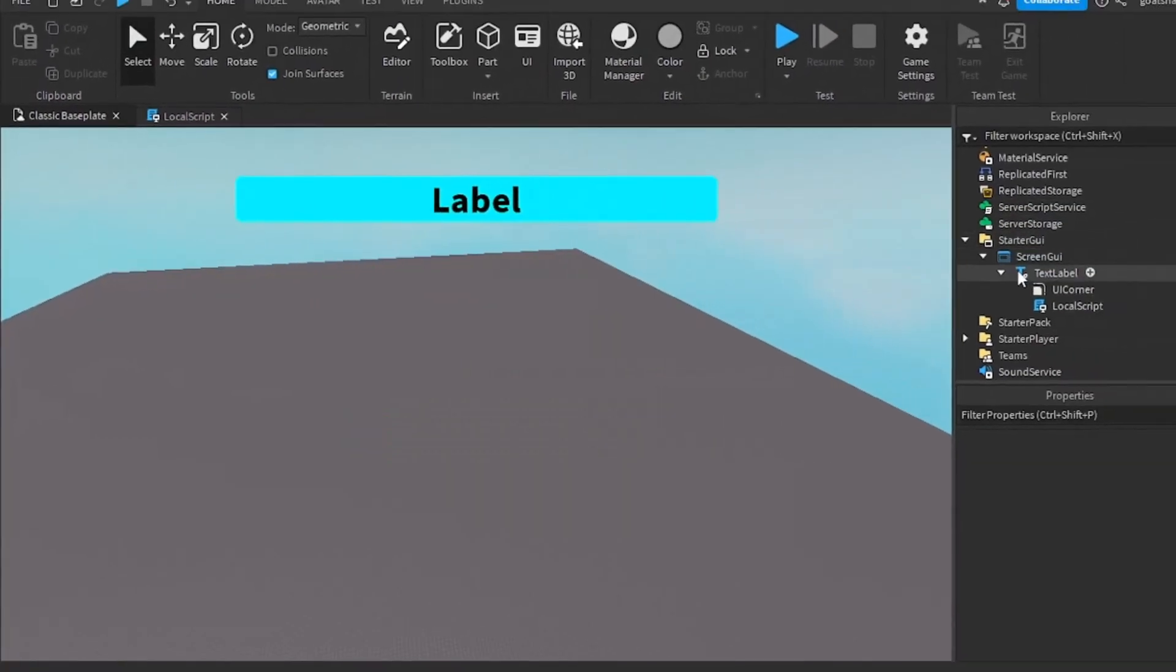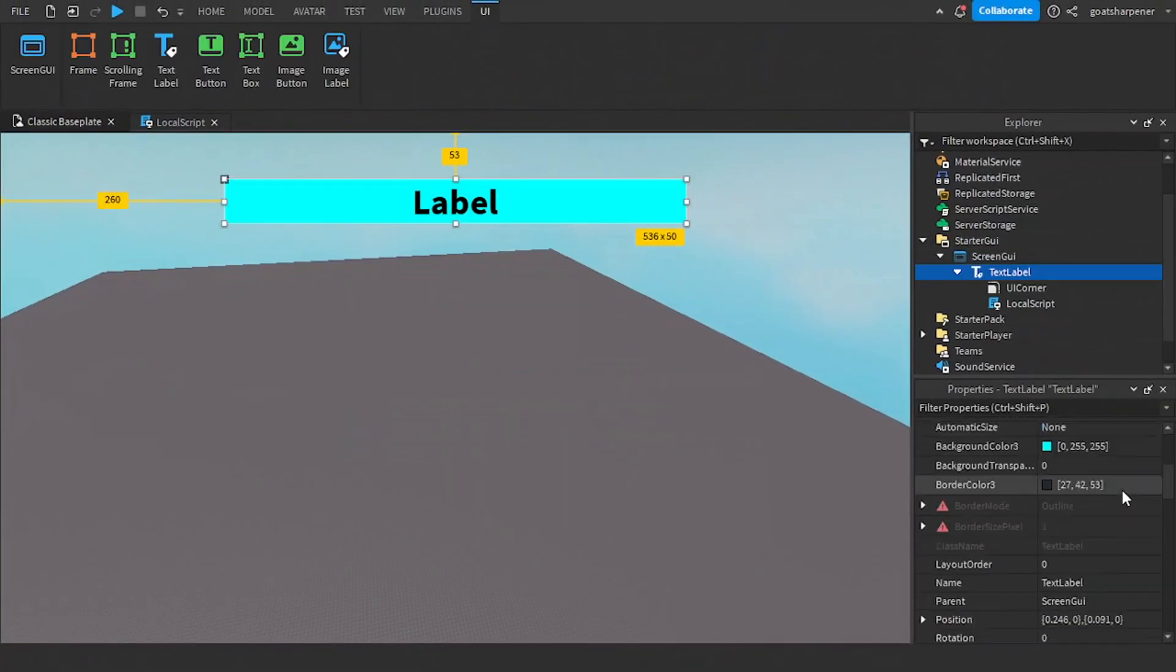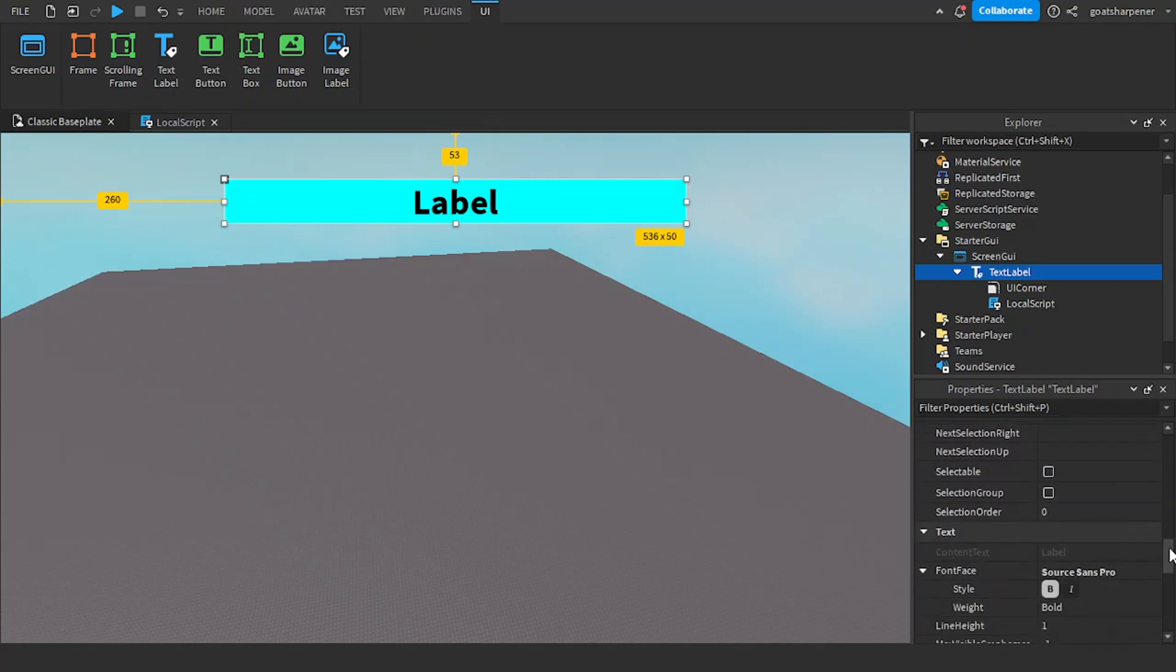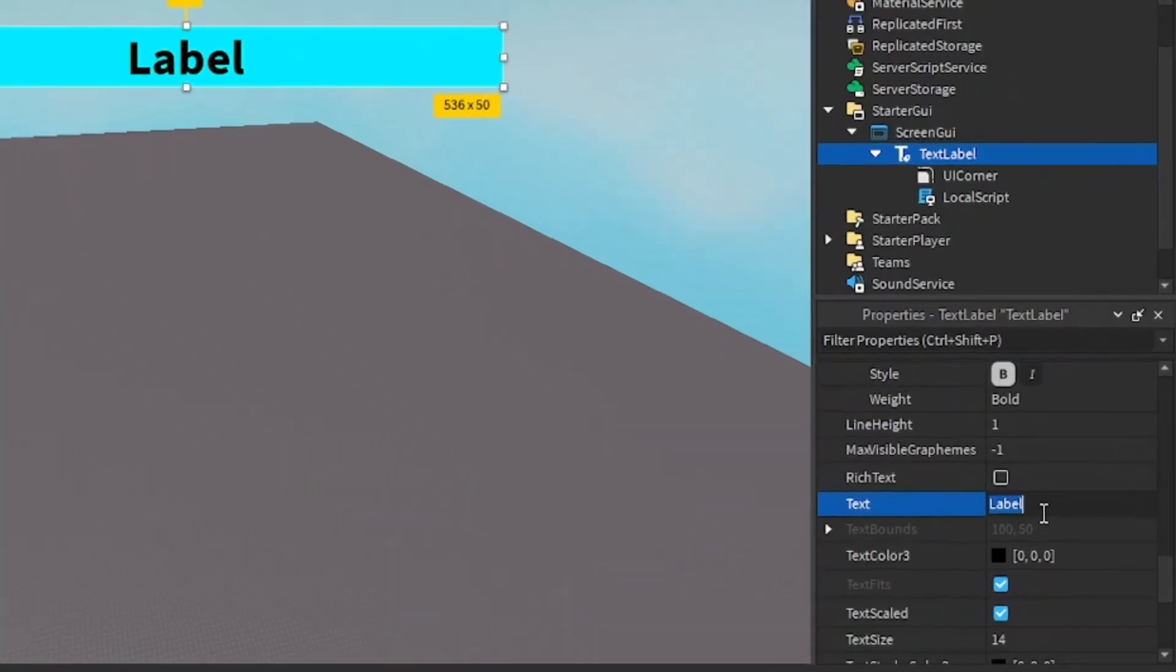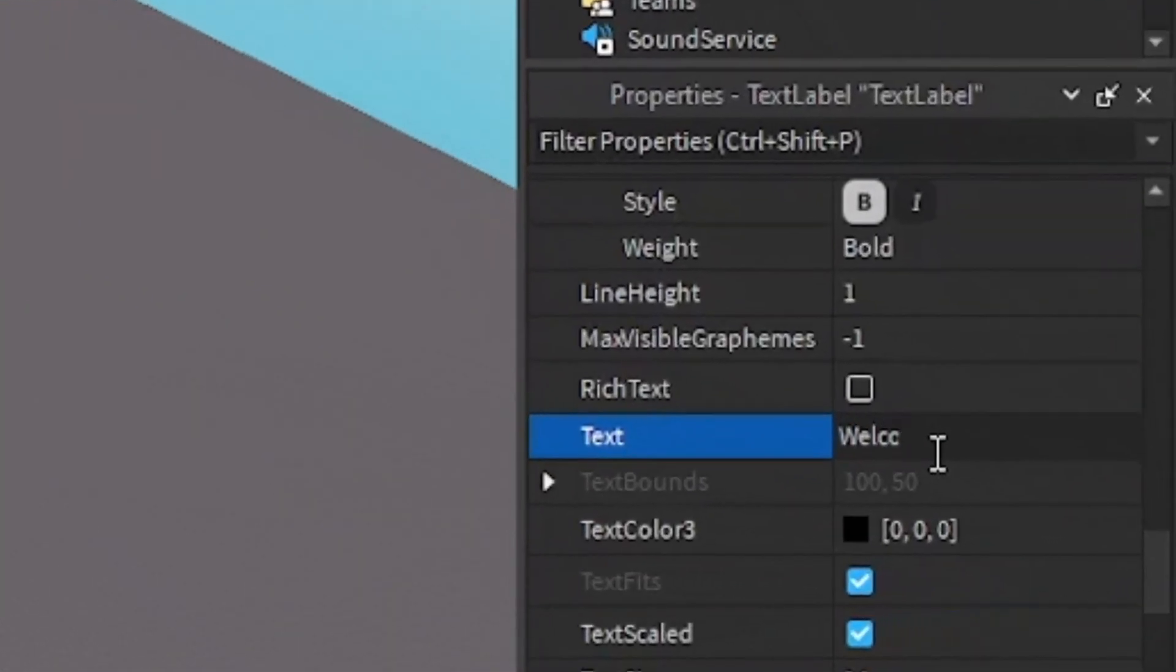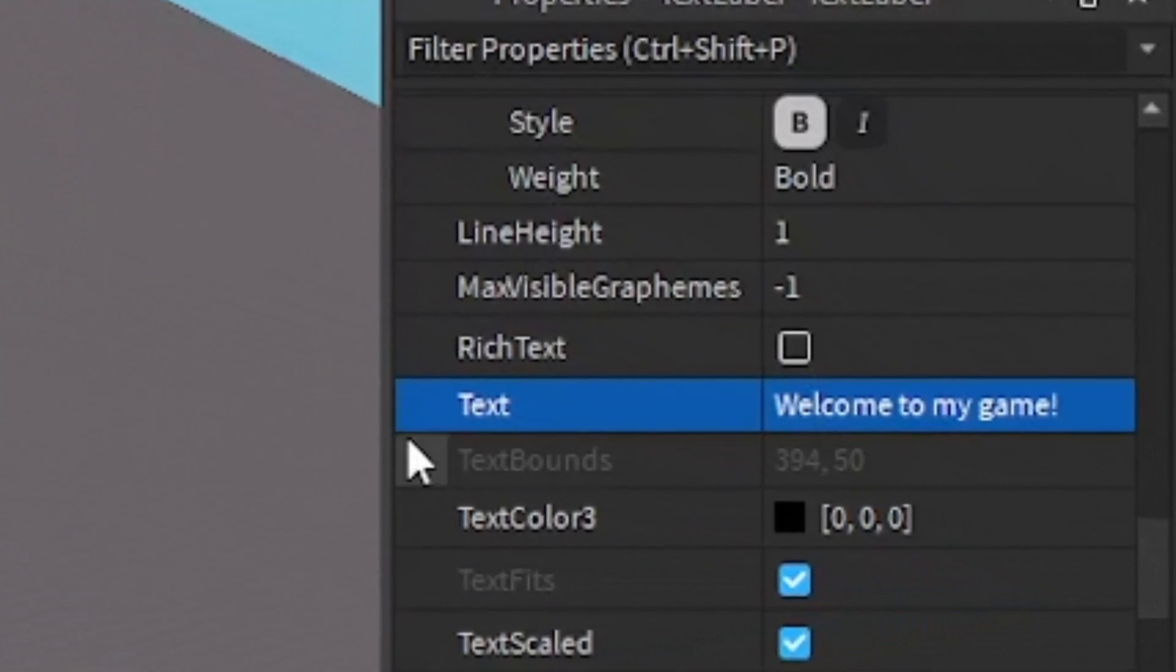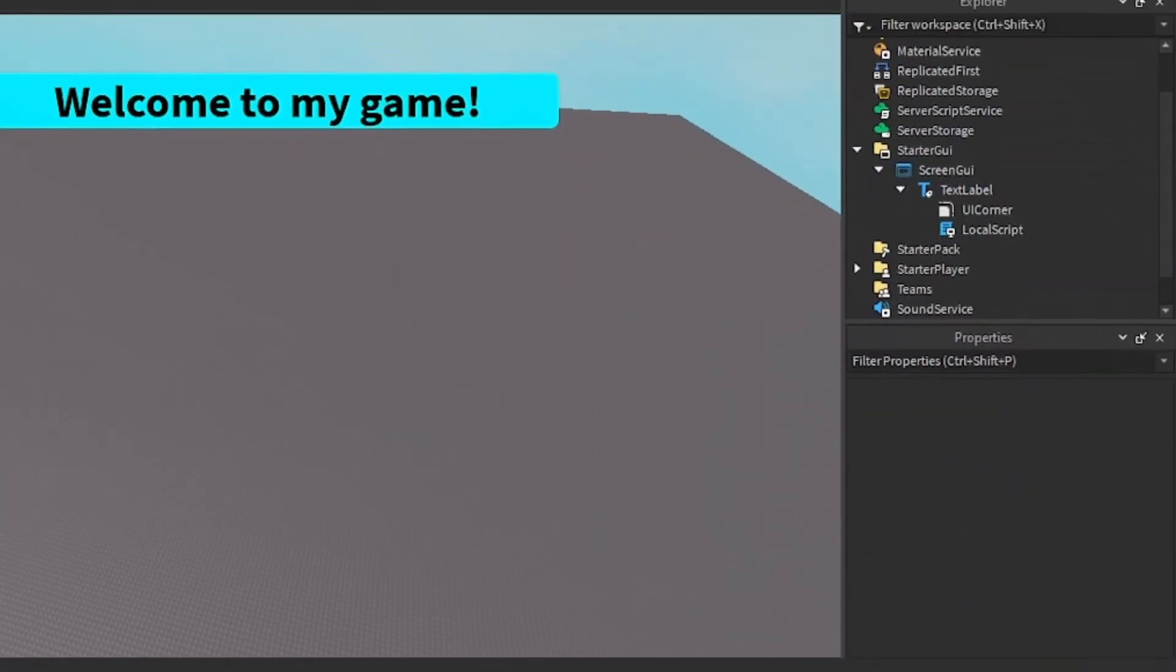The last thing we need to do is start off the text label with a tip already in it. I'm just going to go into the text and write welcome to my game, just like that. So let's go test it out.